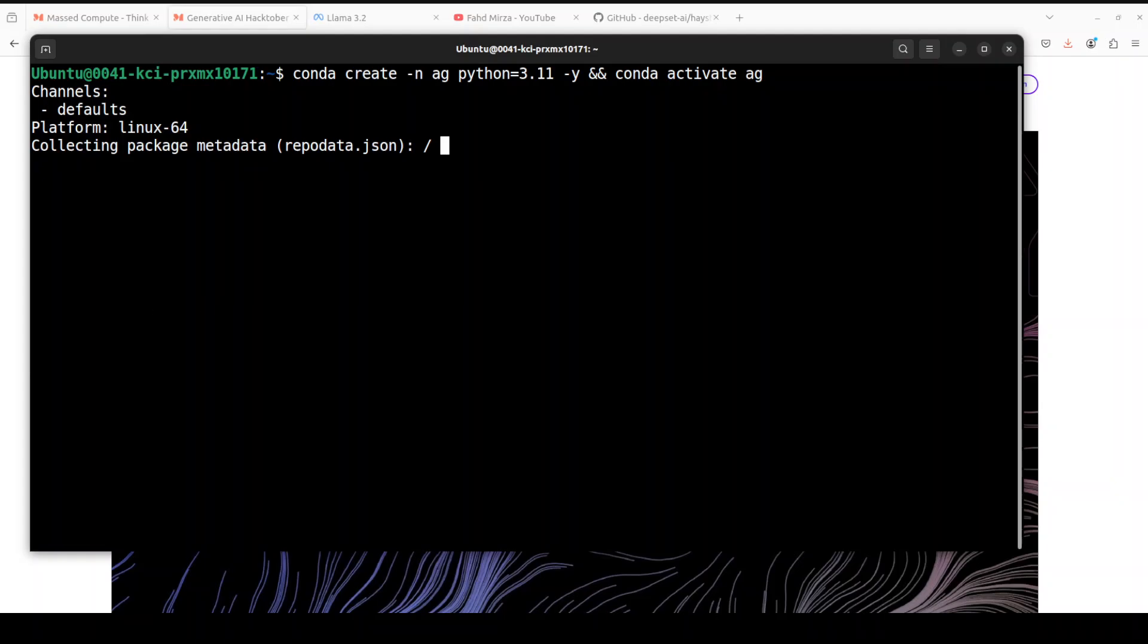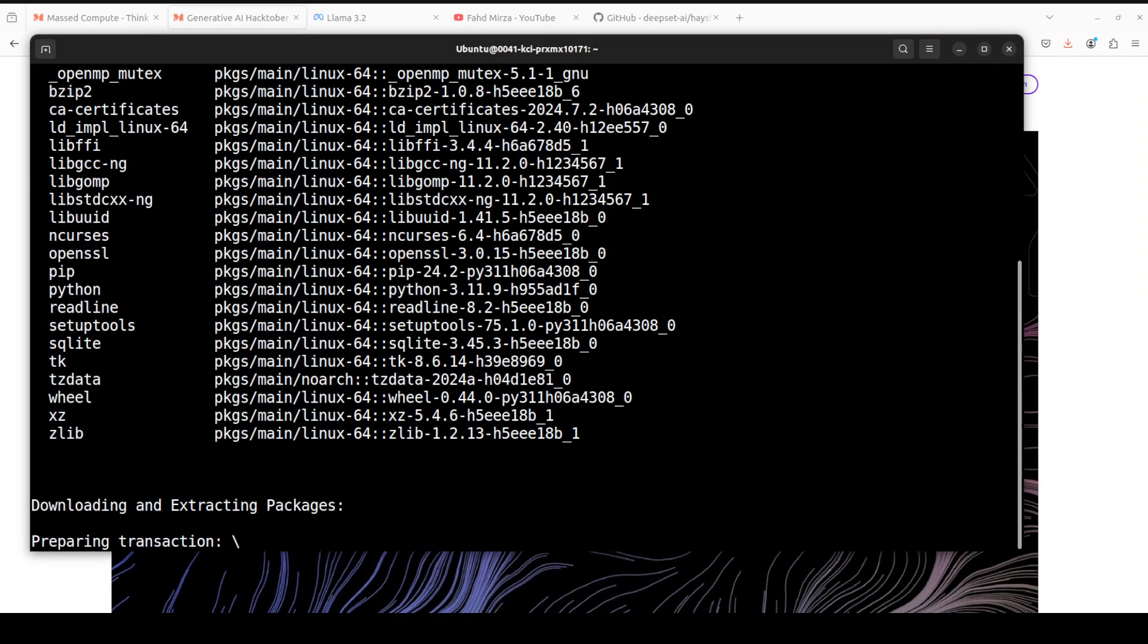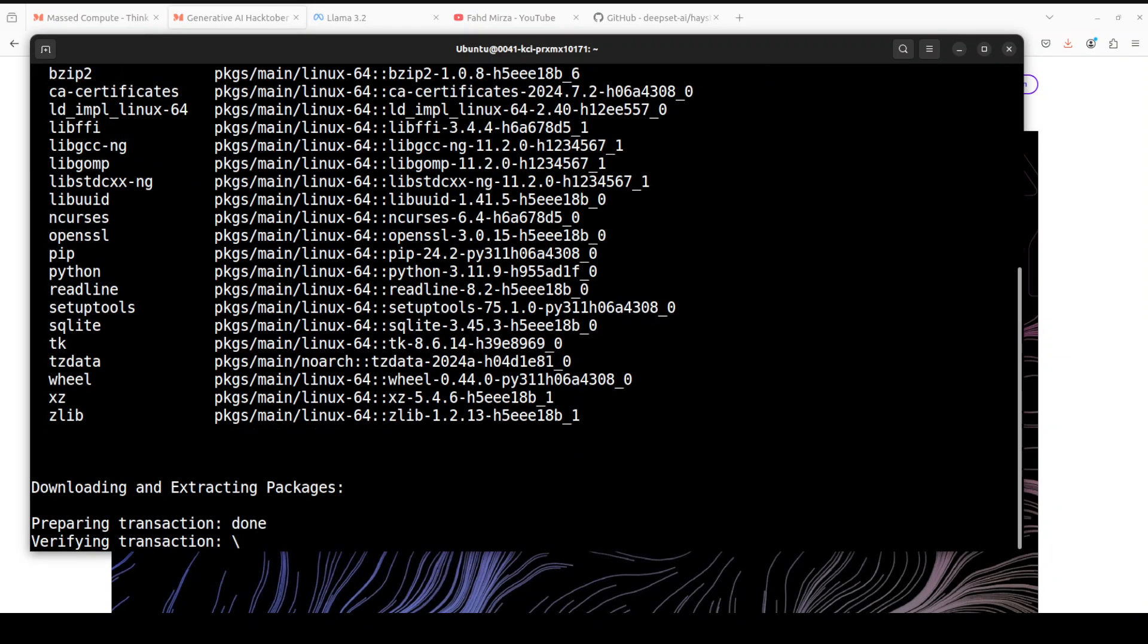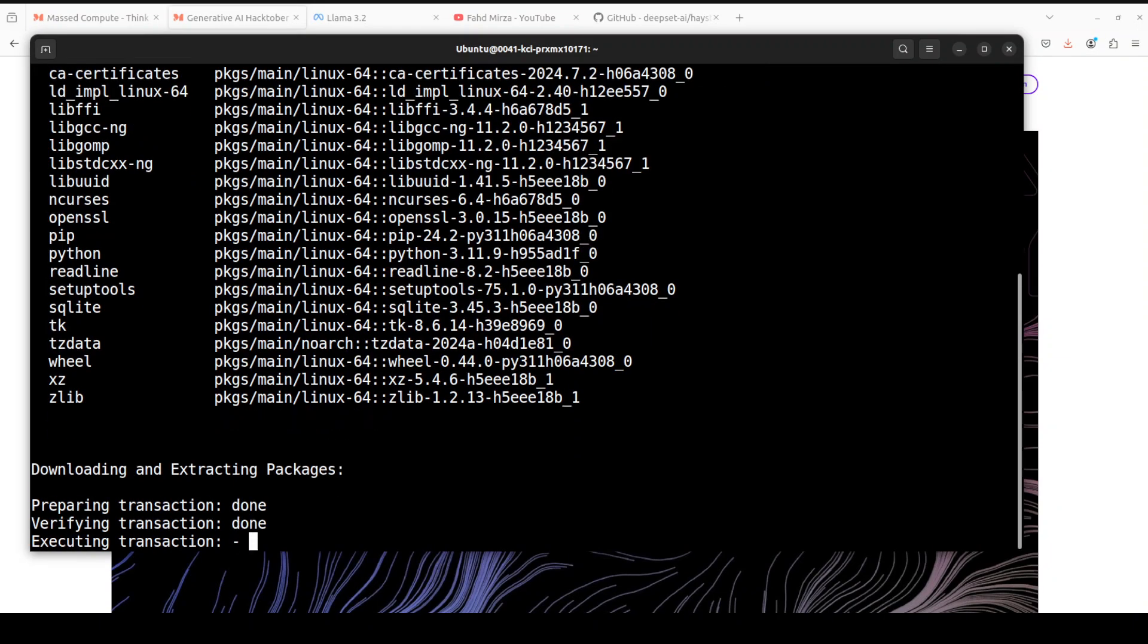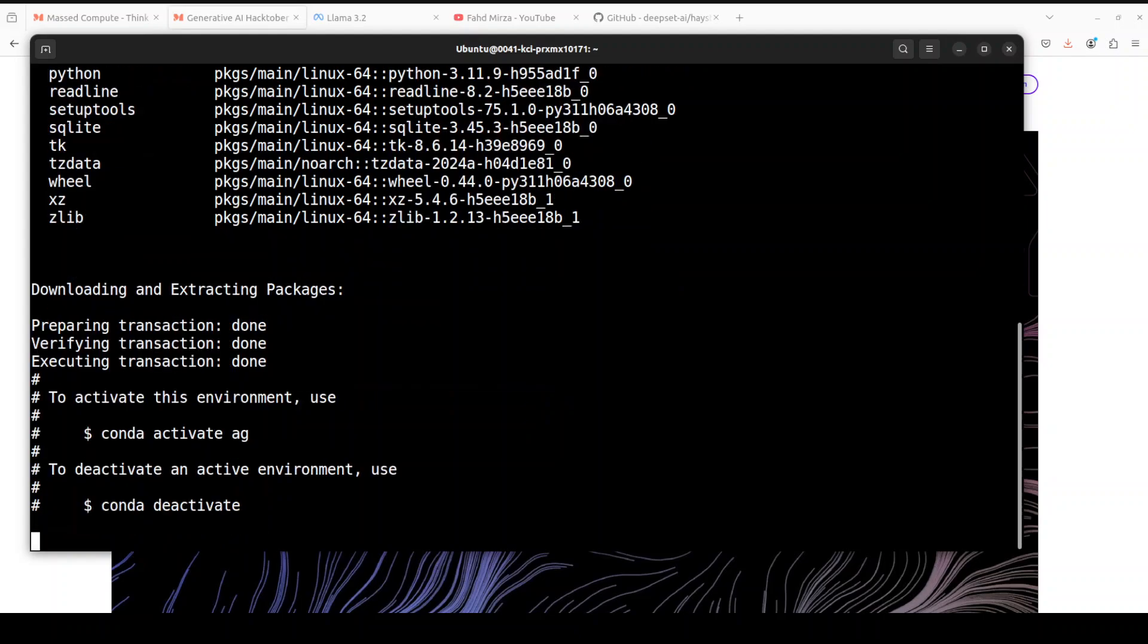First up, let's create a virtual environment with Conda. I'm just going to call it AG. Let's wait for it to get created, shouldn't take too long.